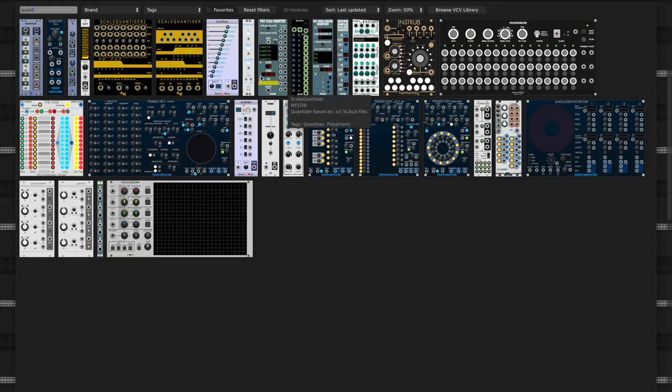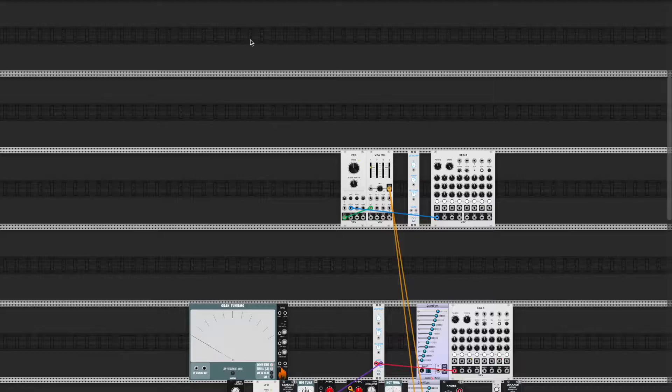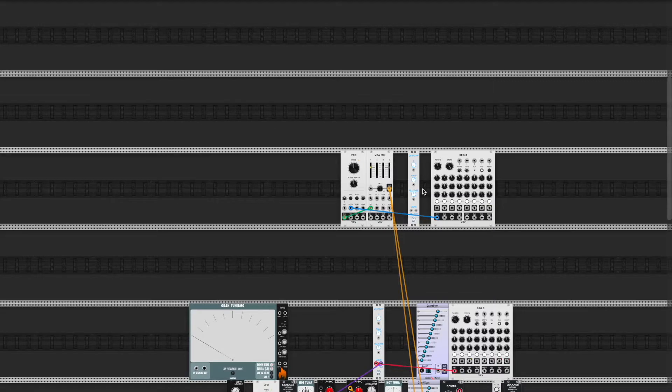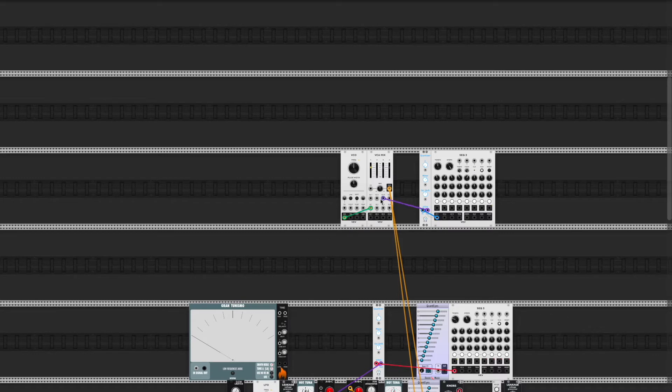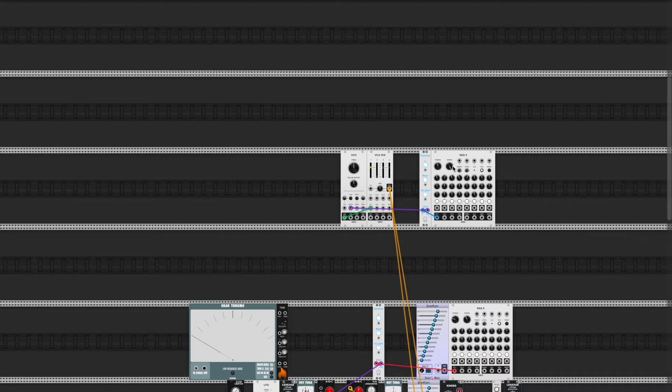I like this one. I like this quantizer by Jeremy Wentworth, just because I don't have to really do much. Okay, so I have some random note information.